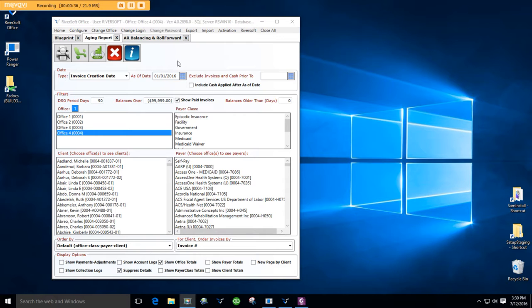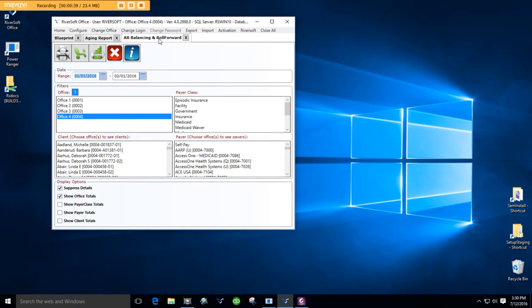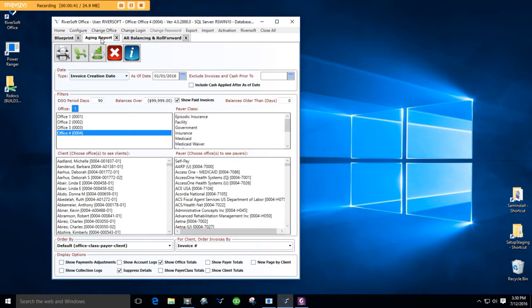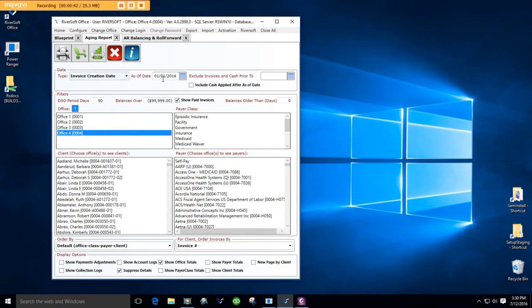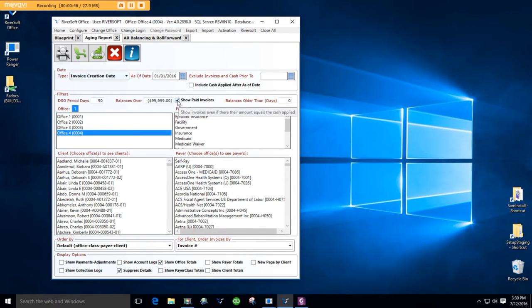Now, in order for it to balance easily with the AR Balancing Report, remember to click on Show Paid Invoices. This will cause it to account for invoices throughout time so that it will match to the penny to your AR Balancing and Roll Forward report.